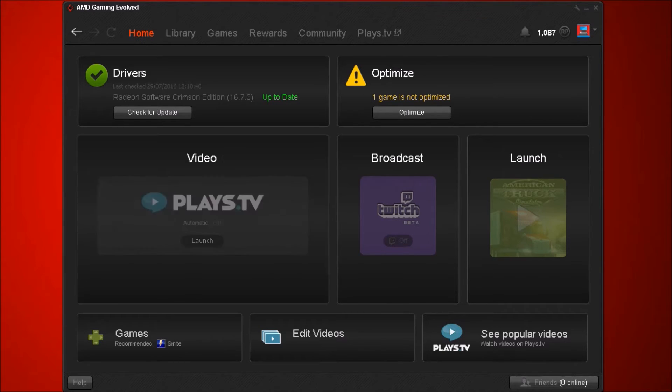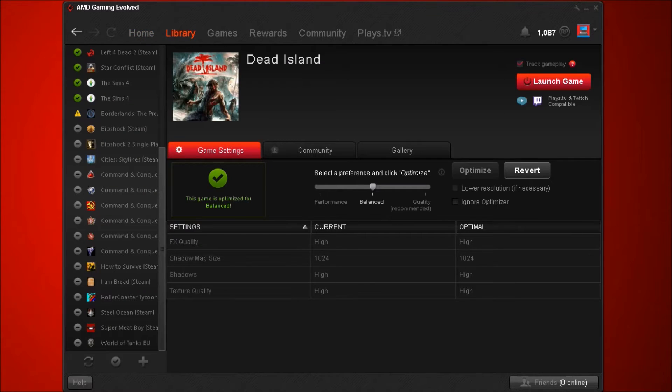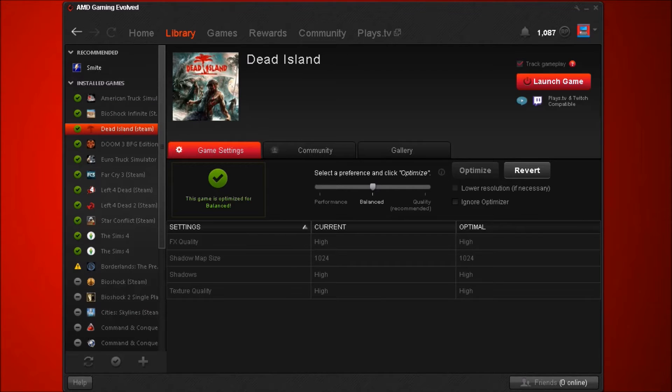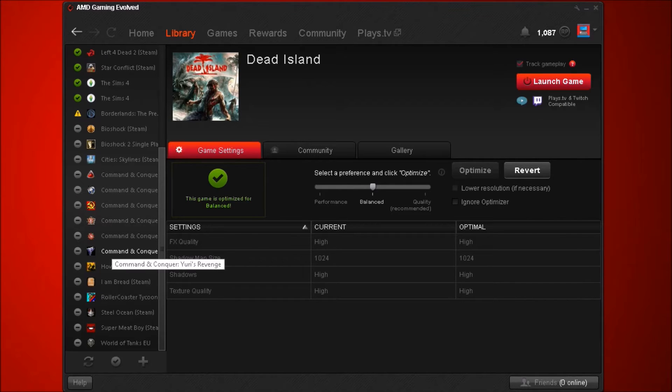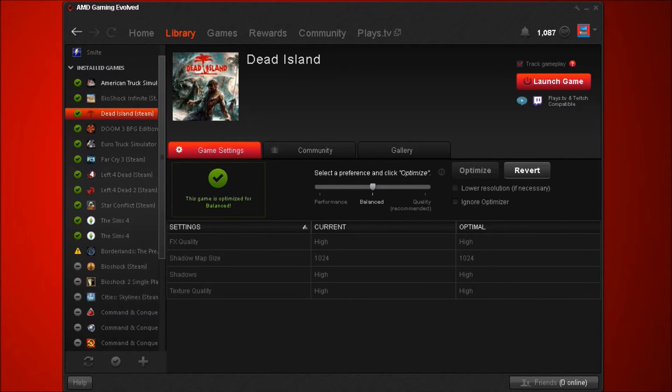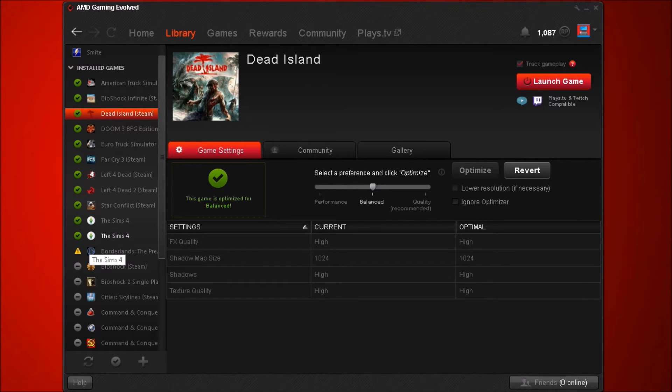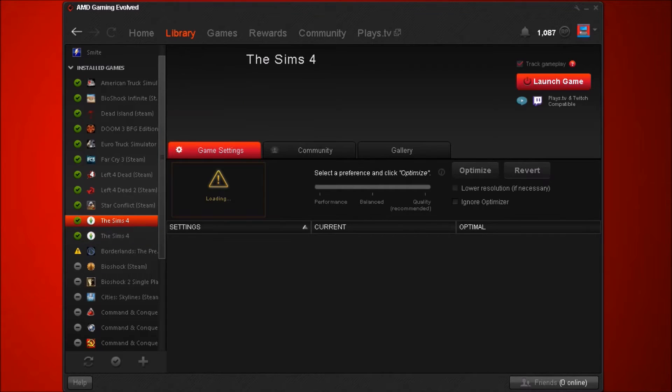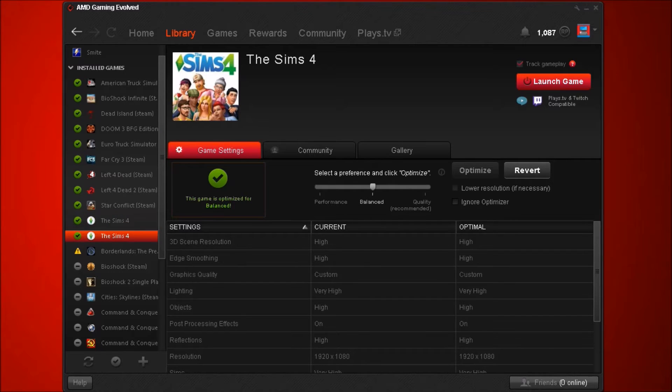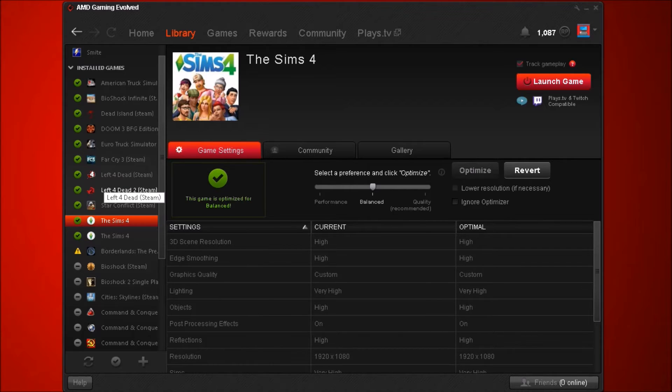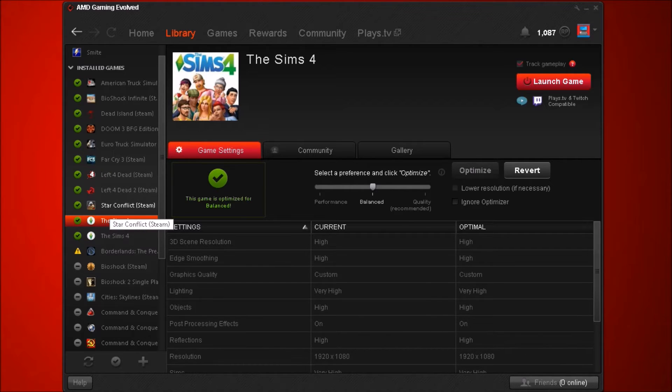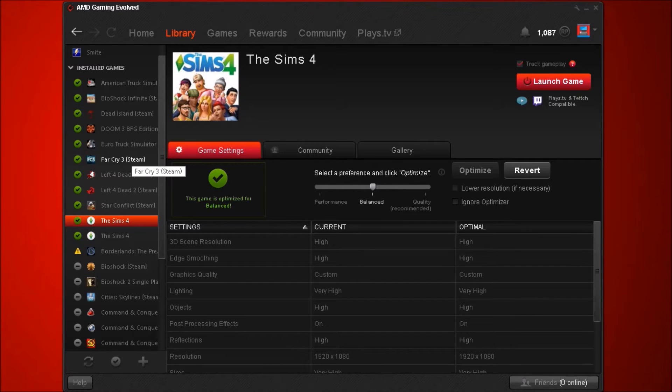Moving on we have the library which has all the games installed on here. I have dozens of games and all the ones with green ticks in have all been optimized. For some reason it's doubled them up, I don't know why it's doubled that one up.